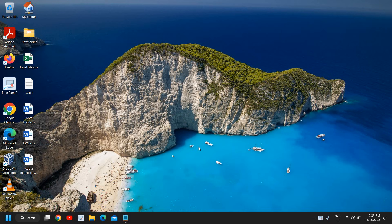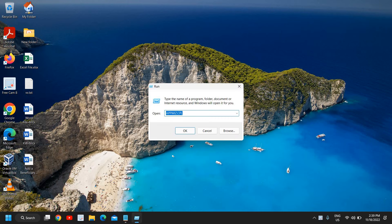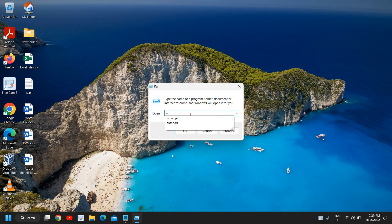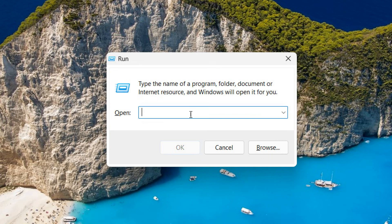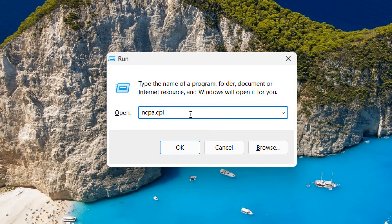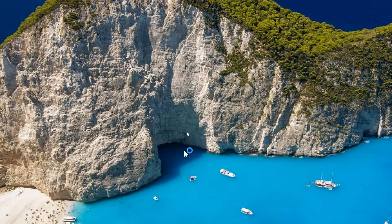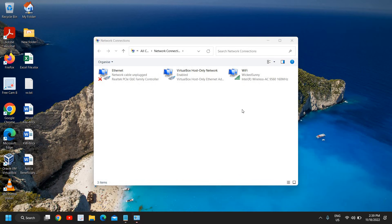So here, do a right-click in the Start icon and then click on Run. And here we need to type ncpa.cpl. Once you have typed it, click on OK. A new window will appear and here we are going to increase the WiFi speed. So look for your WiFi connection here. I can see my WiFi is right here and I'll just select it.